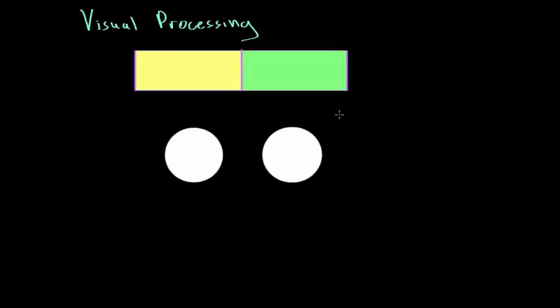Let's imagine that this rectangle I drew is our entire visual field. If these two eyeballs were focused at the center of this rectangle — both focusing on this purple line — all they can see are these two colors. A ray of light coming in from the left visual field will hit the eyeball, be bent a little by the lens, and hit the right side of the left eyeball.